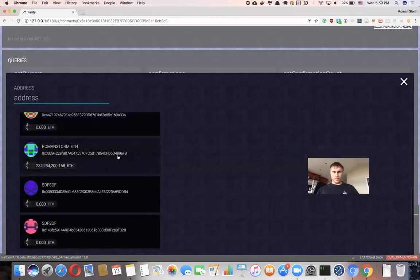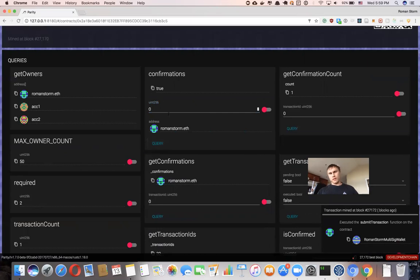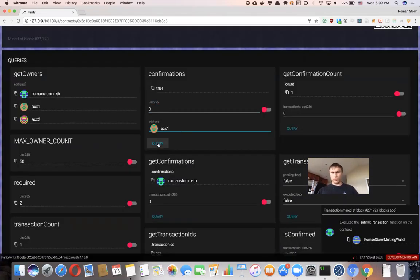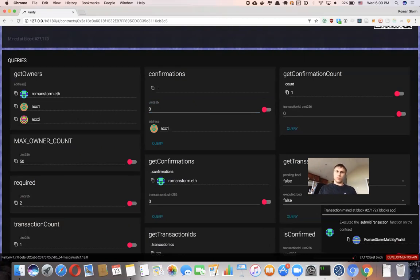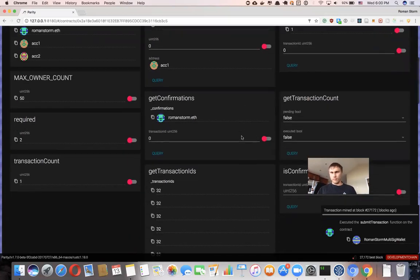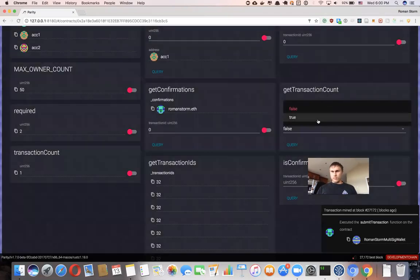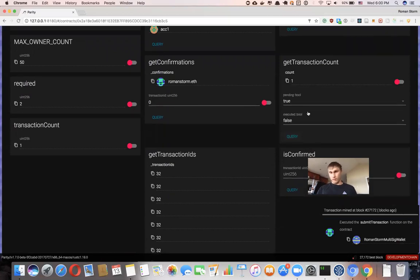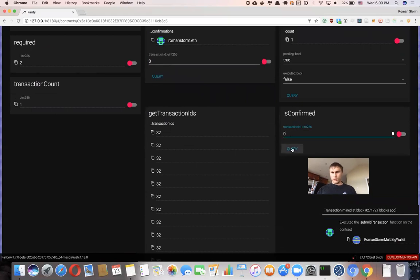The address is Roman Storm. As we can see, it says Roman Storm initiated this transaction and confirmed it — that's why we see 'true'. But if we want to see if the other owner confirmed the transaction, it shows false. Parity doesn't parse false correctly — it just doesn't show anything for false, so don't go crazy if you don't see anything. We can also check 'get transactions count' with pending true — we have one pending transaction right now. Do we have a confirmed transaction? No.